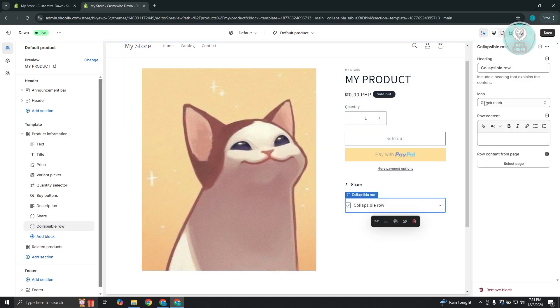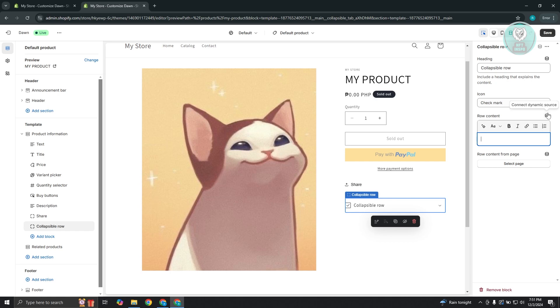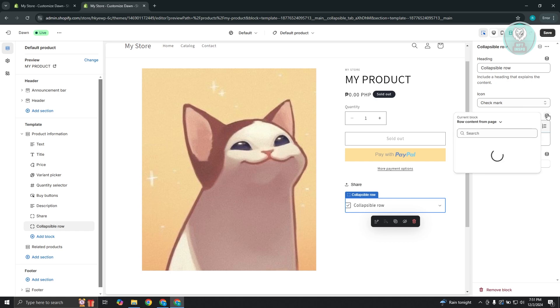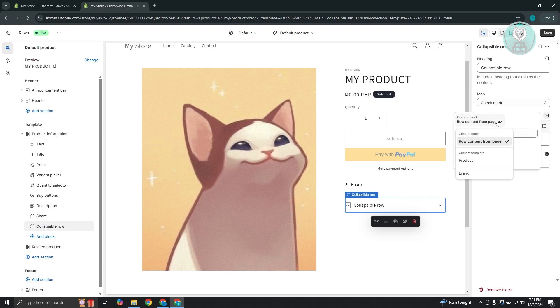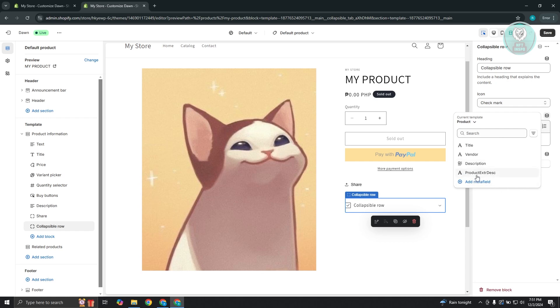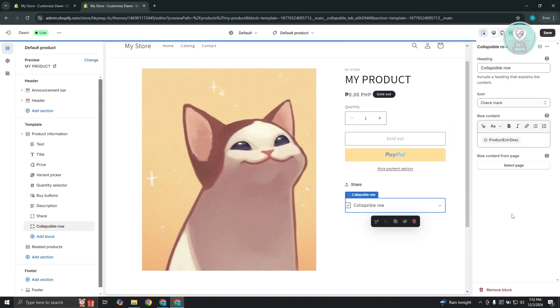Now in this case, at the right side here, you have the option to add your raw content. But in order for you to make this dynamic, you need to click on the connect dynamic source here. Now once you click on it, what we need to do is we need to basically look for the field that we just created. So you can go ahead and click on current block here. You could go to current template, go to product, and you should be able to see the product extra description that we just recently created. Let's go and select this one.